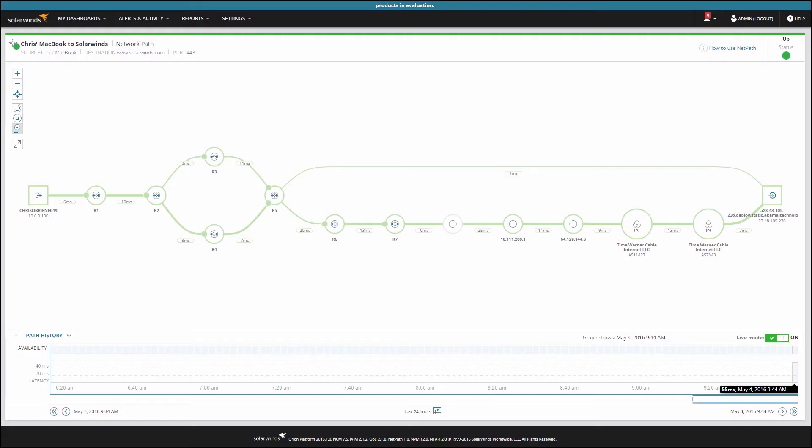Now that it's configured, let's take a look at how to troubleshoot using NetPath. After discovering the path, NetPath measures the performance characteristics of each network node and each network link, making it easy to spot slowdowns.